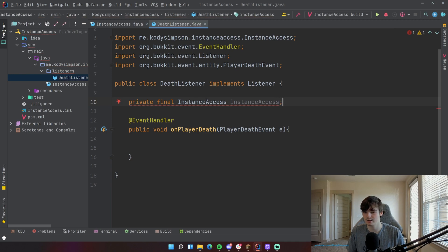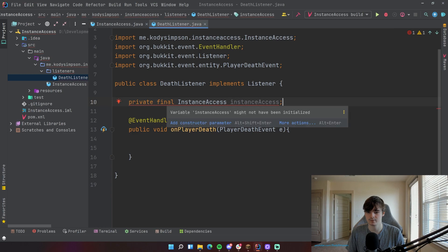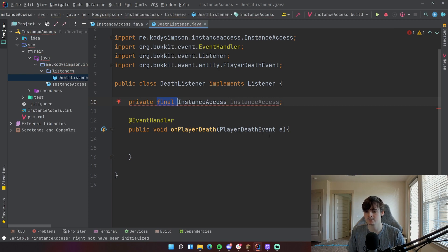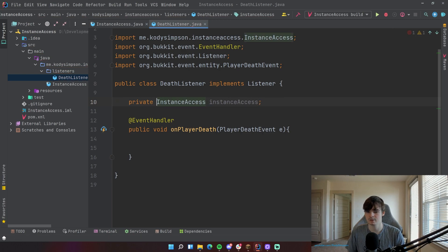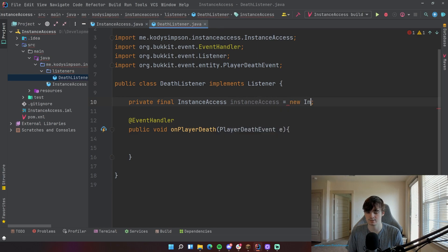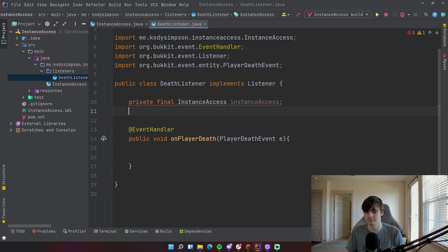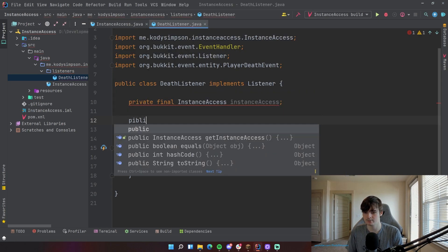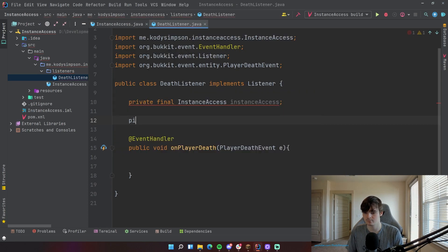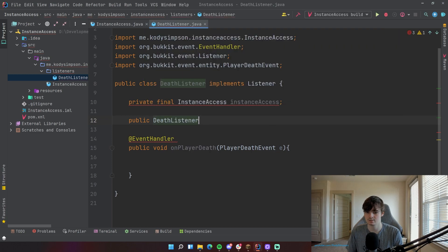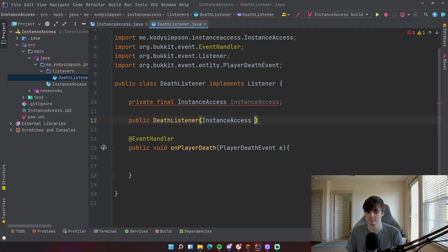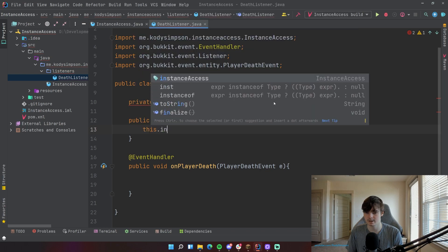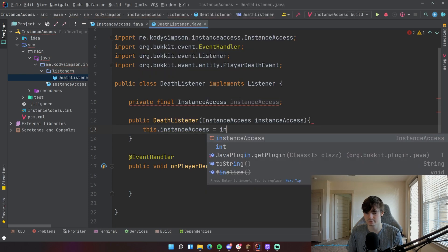And then now we get a little problem here. It says variable InstanceAccess might not have been initialized. And this is because it's final, so it has to have an initial value. So you can either set initial value here by doing like new InstanceAccess, but we can't do that, obviously. Or you can create a constructor. So we can do public DeathListener, InstanceAccess. This dot instanceAccess is equal to instanceAccess.